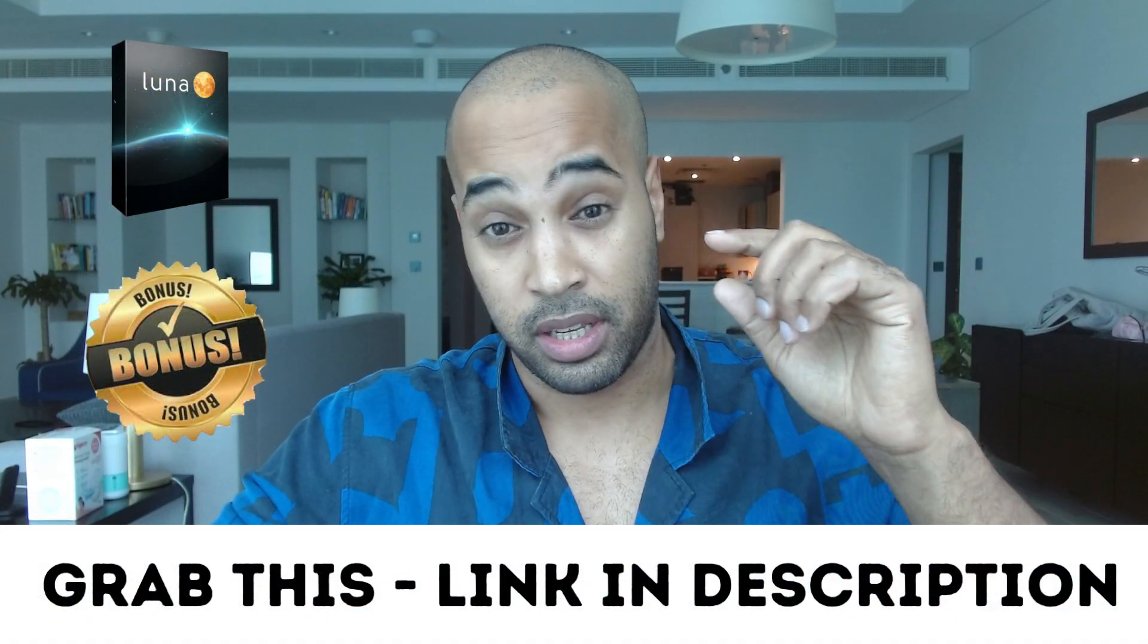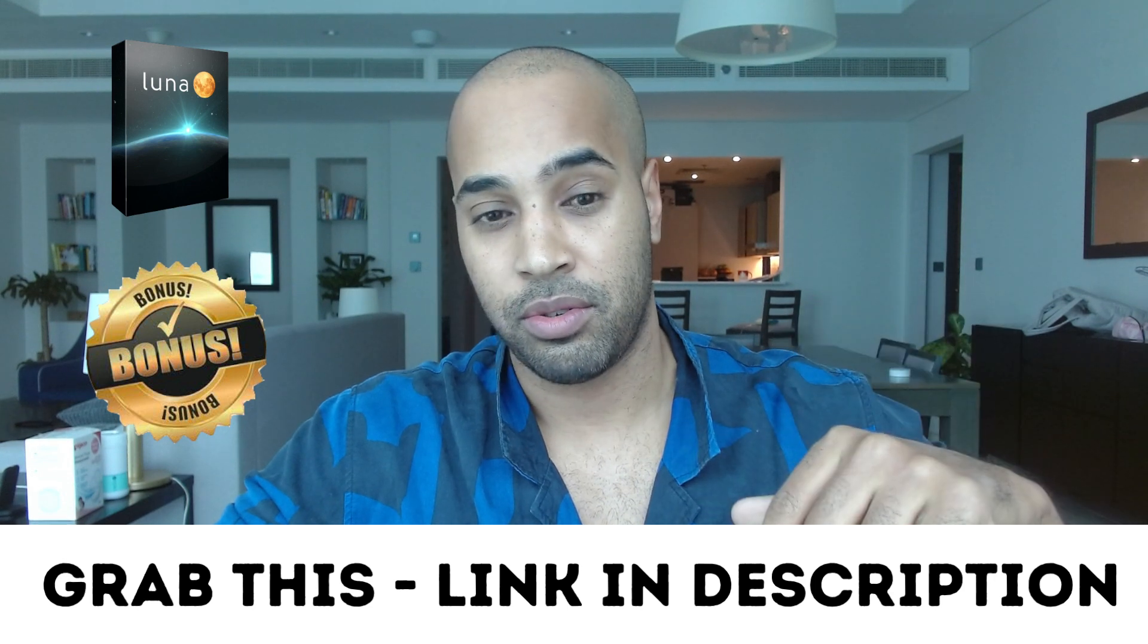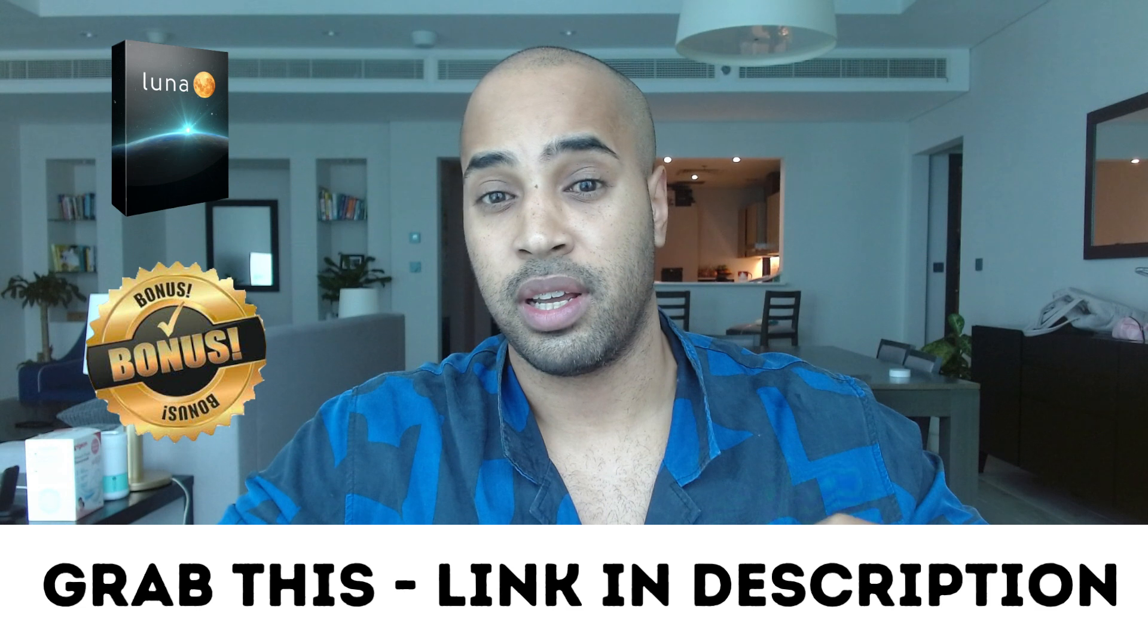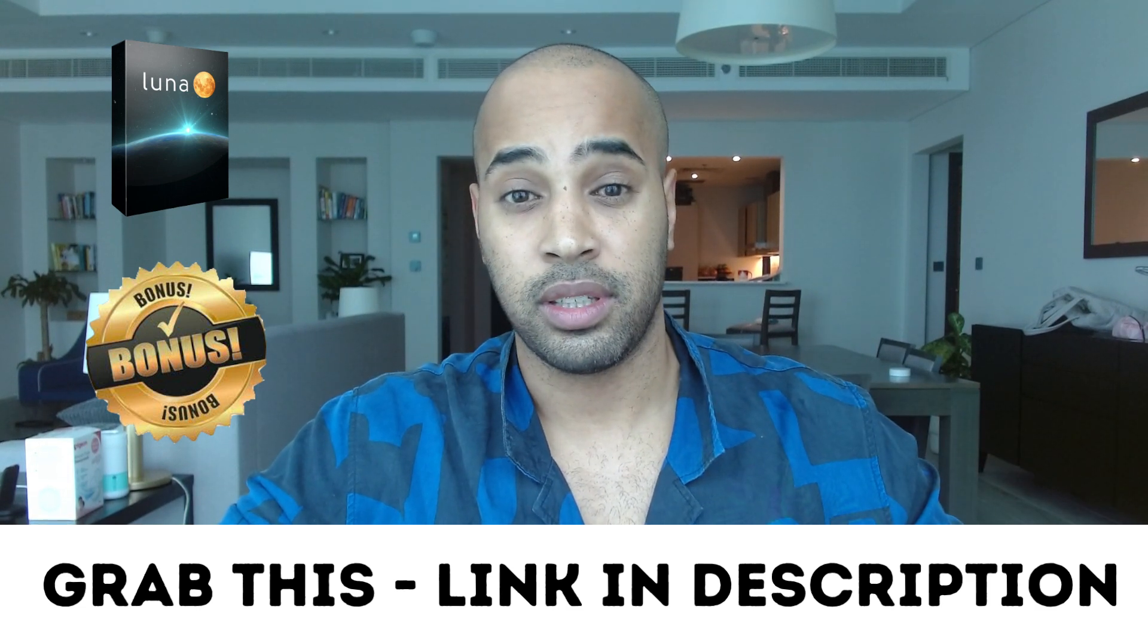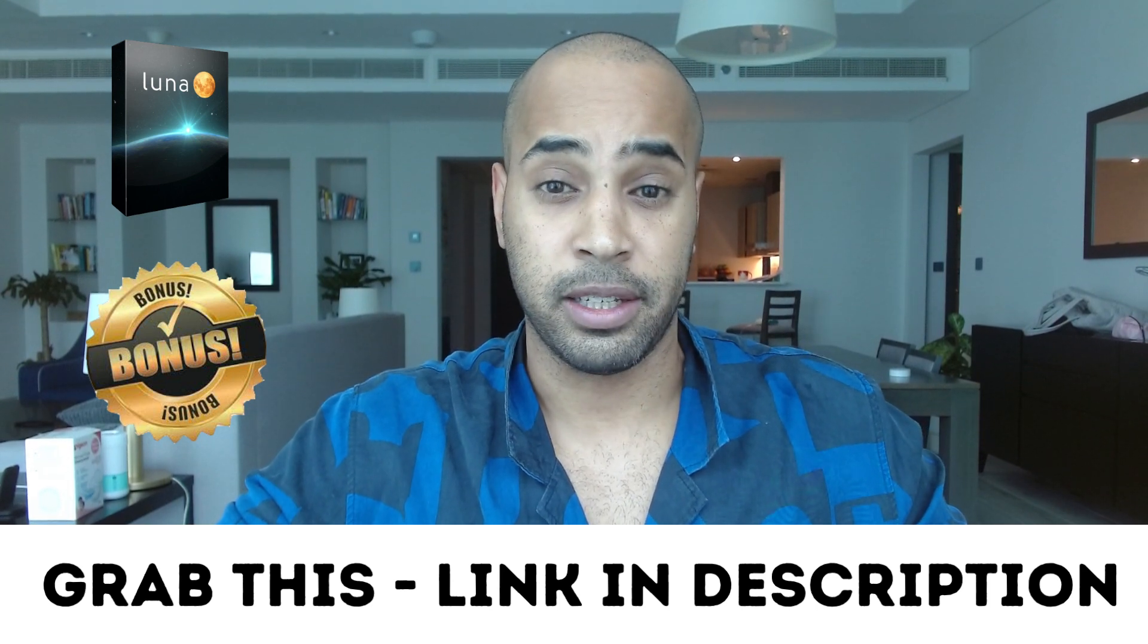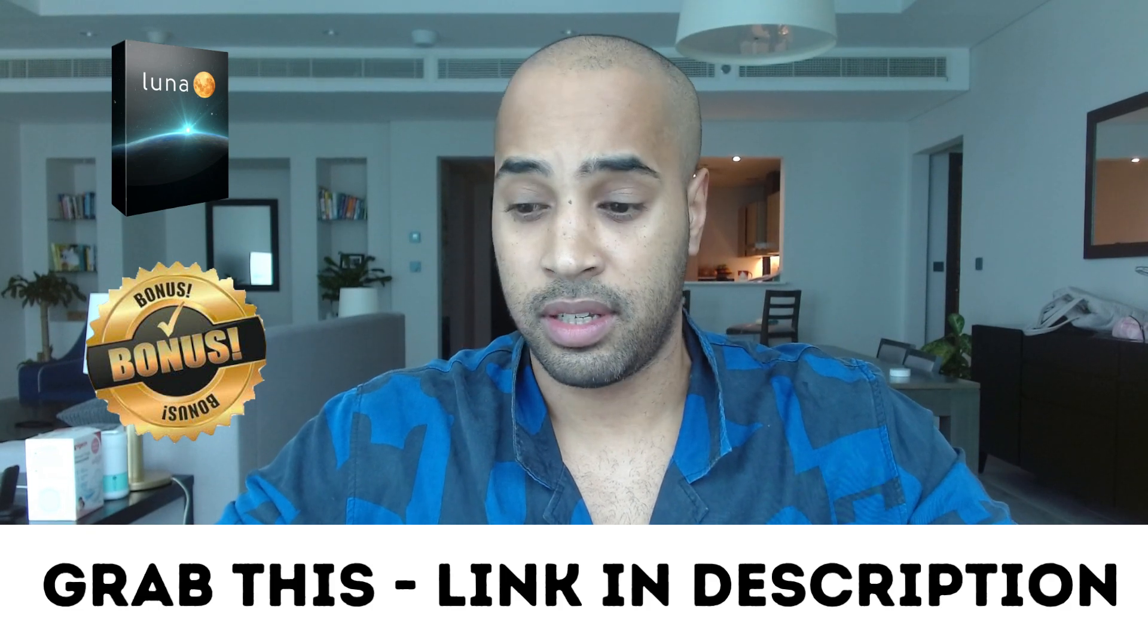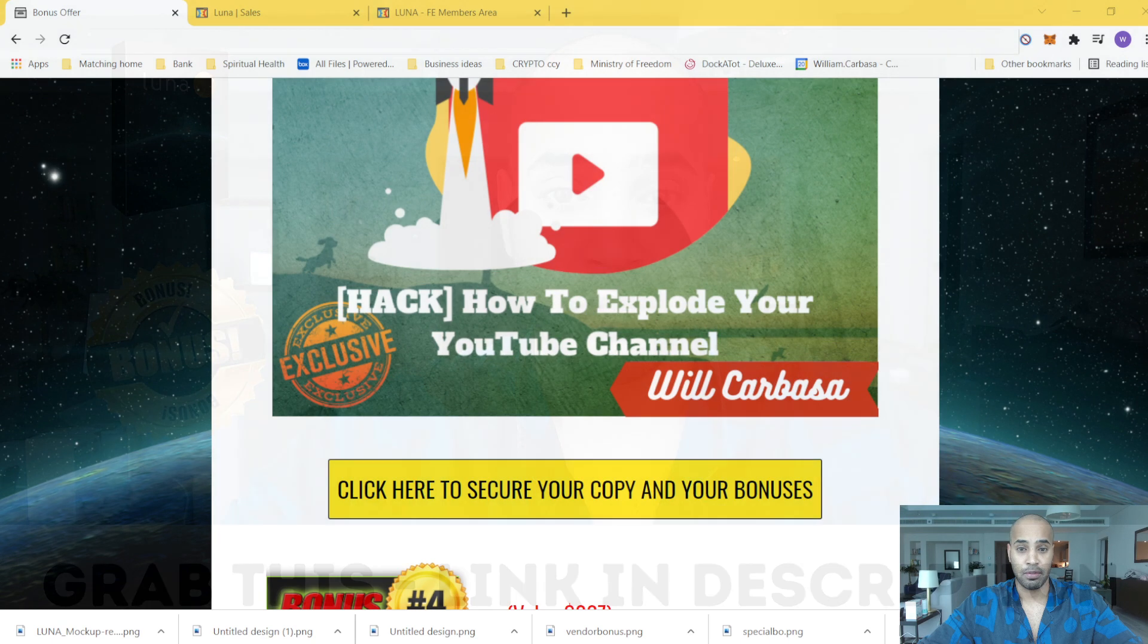Of course, if you're already convinced and you're all good, just grab the link in the description. You can grab LUNA right away. When you grab LUNA, you will have access to all my bonuses. You just have to get it from my link. So if this is for you, stay with me. I'm going to go through everything with you.